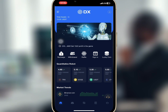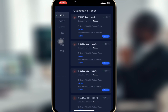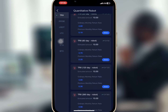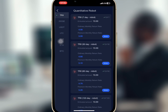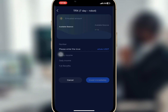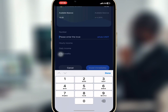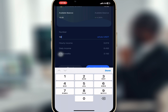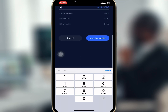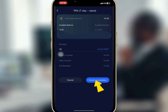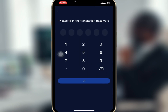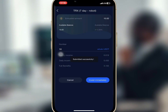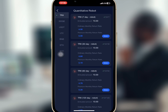So I will go to quantitative robot to start my trading. I want to trade TRX so I will choose seven days as my investment plan and tap on throw. Here I will enter the amount I want to invest, or select whole USDT to trade with all ten dollars. I will select invest immediately and enter my transaction password. My trading is successful, so I will check the status of my trading.